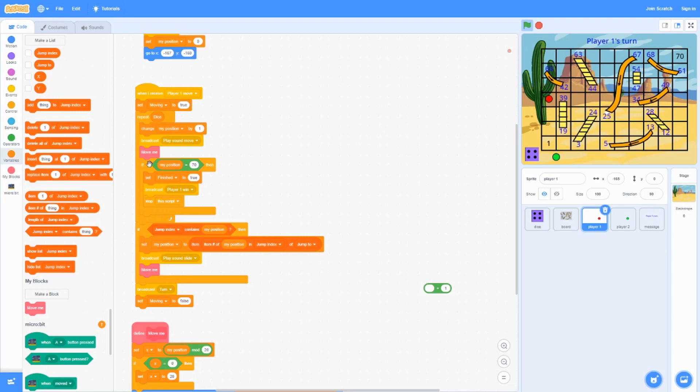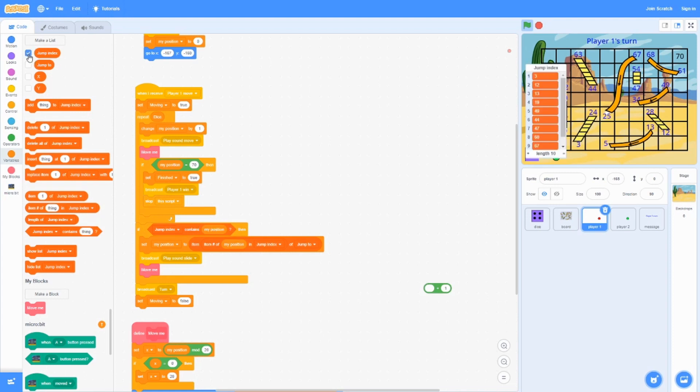If this is false, it's going to keep repeating this. If this is false every time, it's going to jump over here. If jump index contains the position it's on, this is another list.